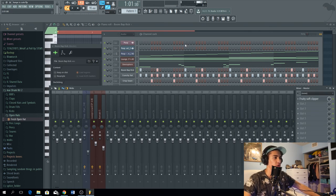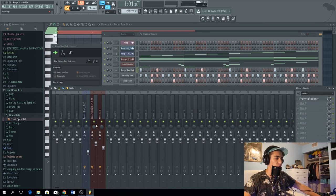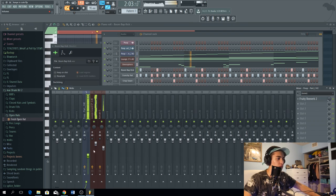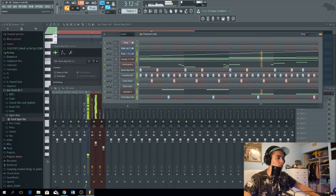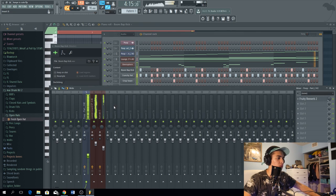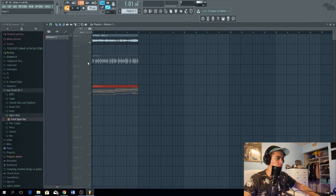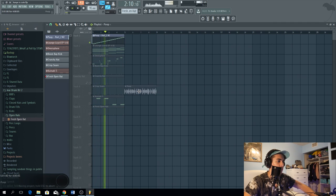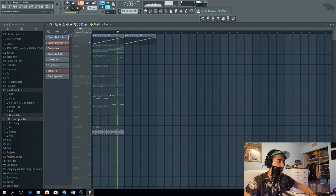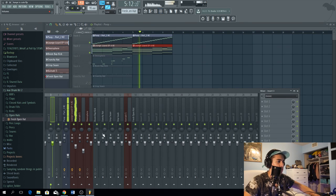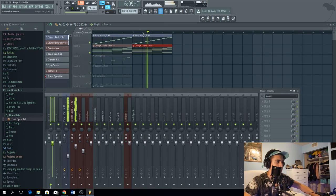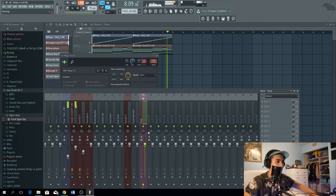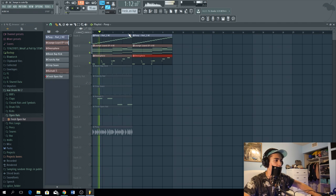There's some good boom-bap drums. So now the bounce of the track is there. We basically have everything we need so far. Now for the part I really don't want to get into.